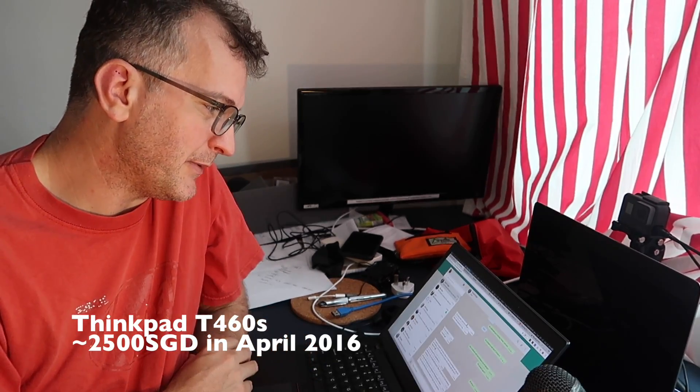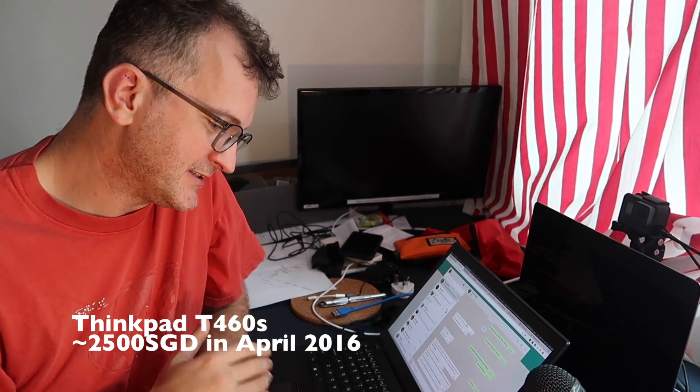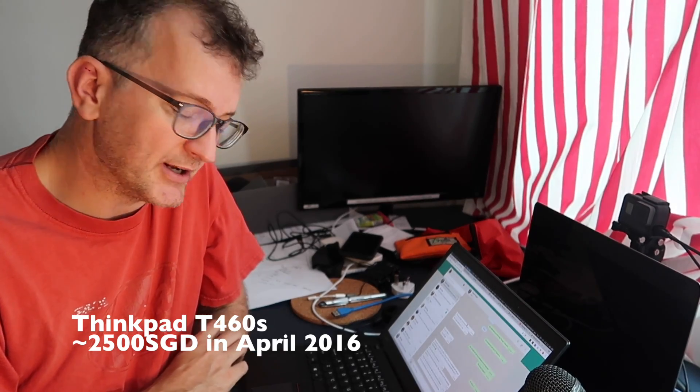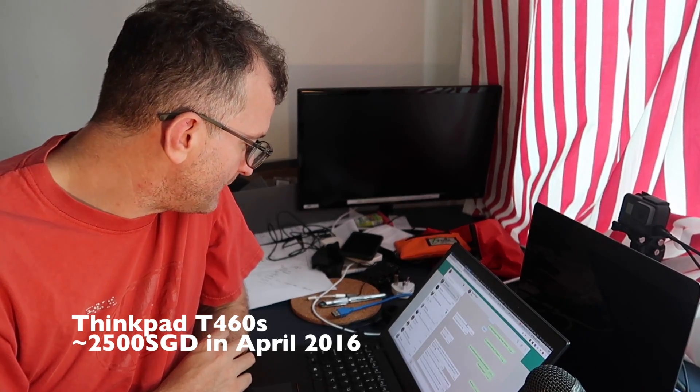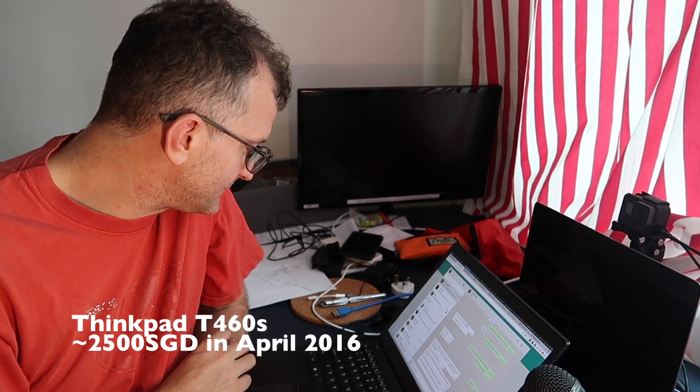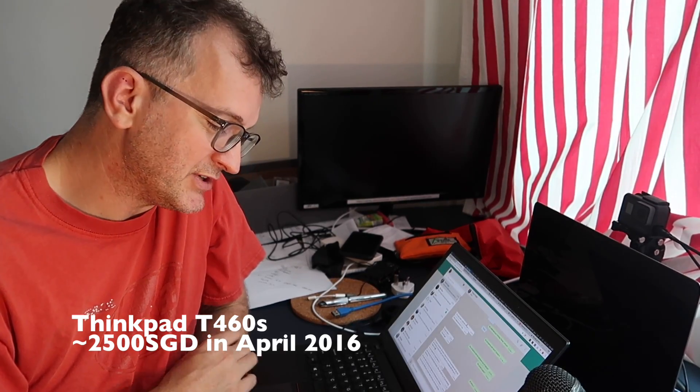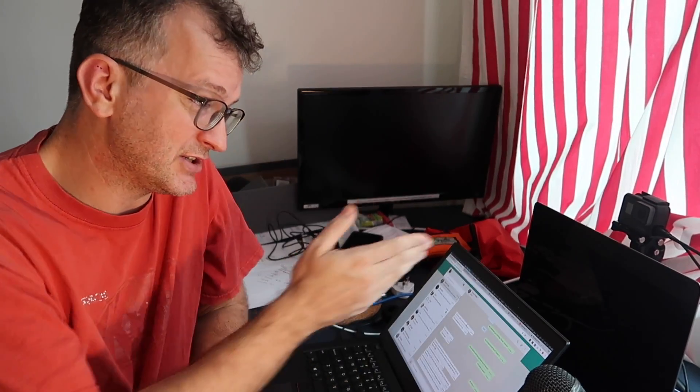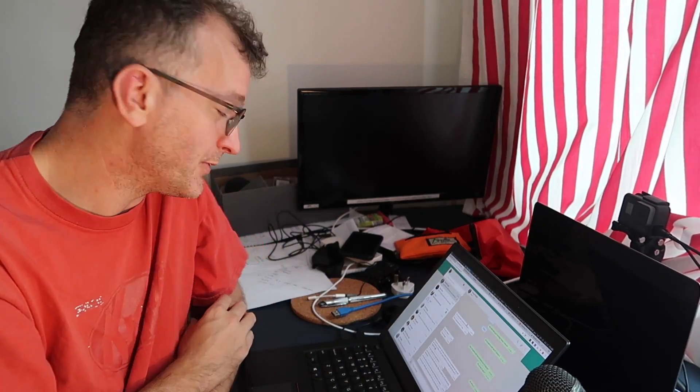I wanted to bemoan that this T460s has been all right to me, but it hasn't really solved my USB issues. I think the screen is a bit crappy, especially compared to the MacBook Pro.